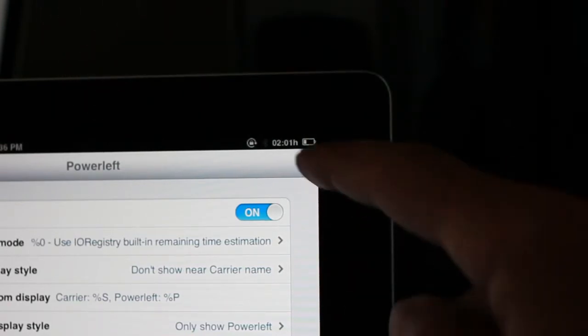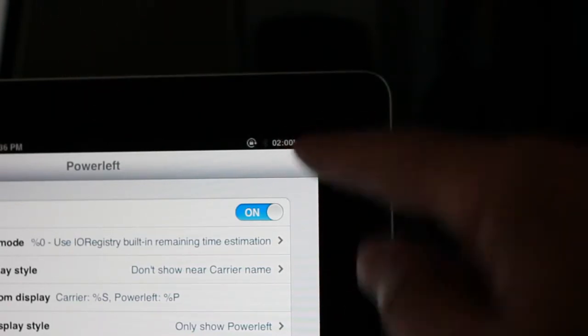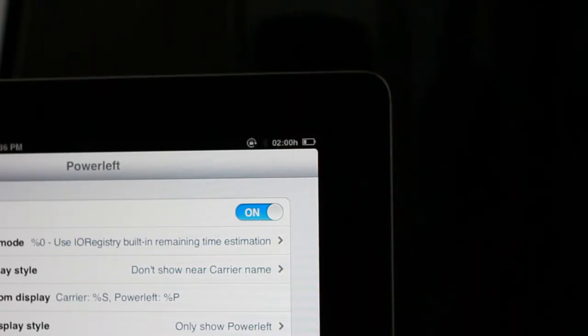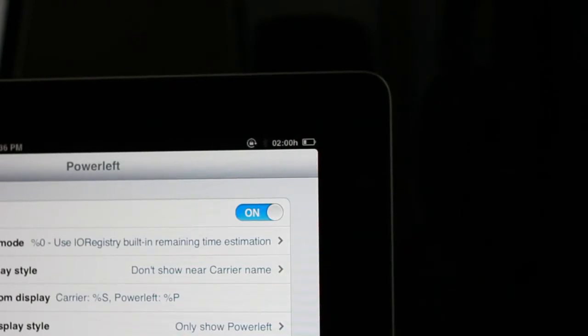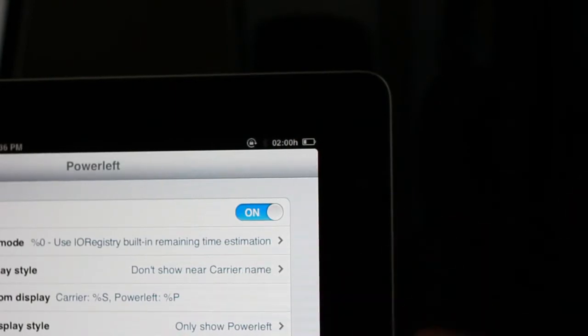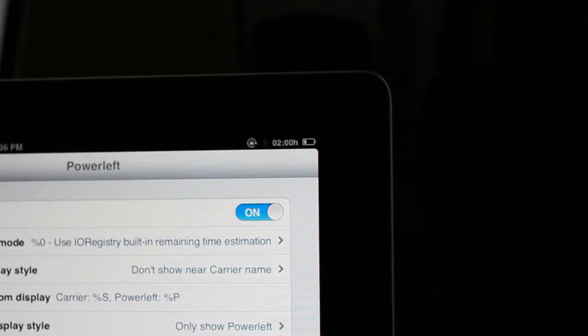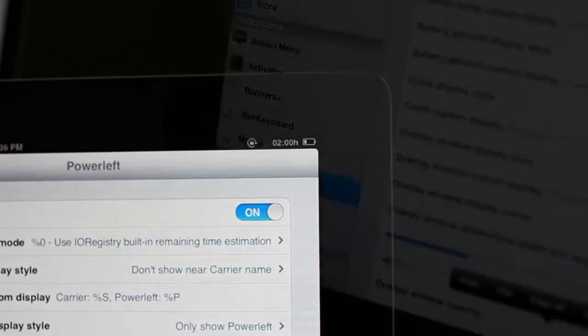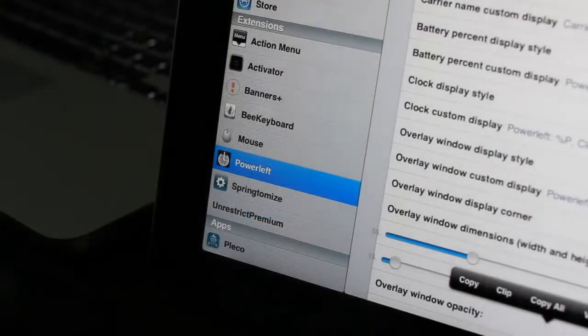So that's new. That's a new jailbreak tweak that allows you to show the power remaining, which is really handy, especially if you have to get something done within a certain amount of time. You want to know how much power do I actually have? It tells you a lot more than just a simple battery percentage.